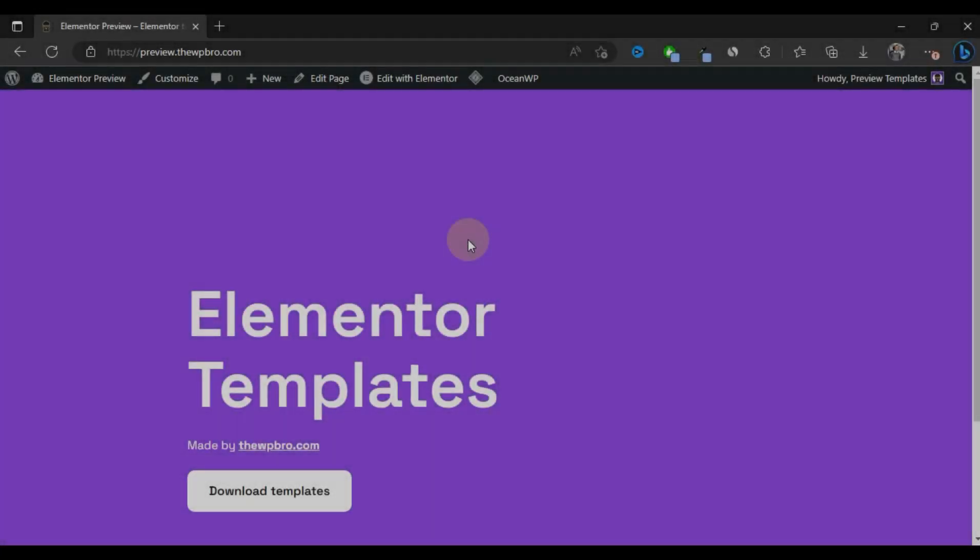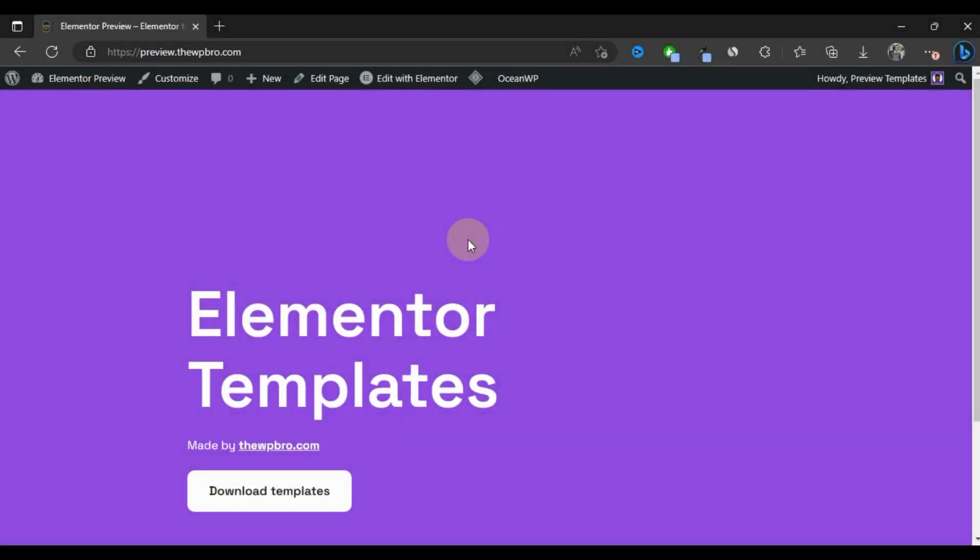In this tutorial, I'm going to show you how you can add code or scripts to your website header, body, or footer. You don't need any experience to do this. Without wasting time, let's get started with the tutorial.